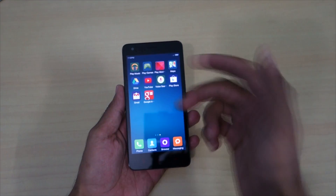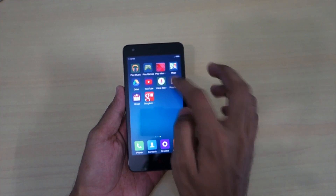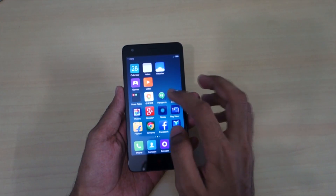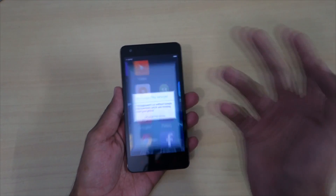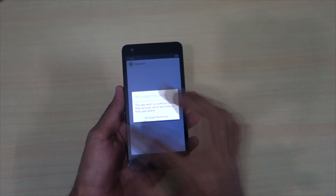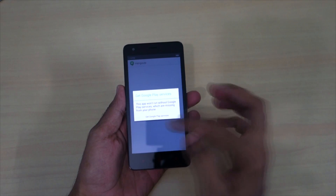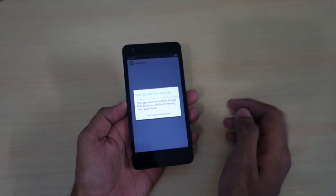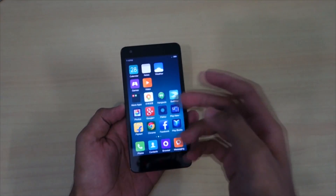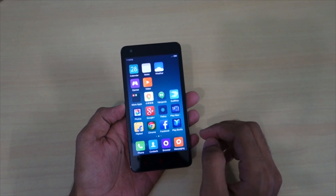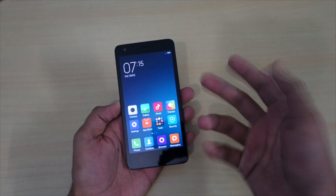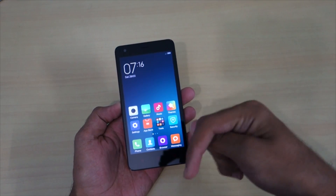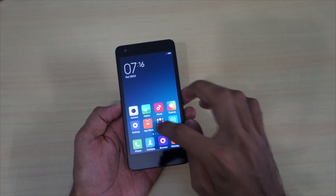After booting into the new ROM, you may notice that the Play Store opens and immediately closes. Other Google apps may show a 'Get Google Play Services' prompt, but tapping it just loops back. To fix this issue, download the APK of the Google Installer app from the link in the description below.